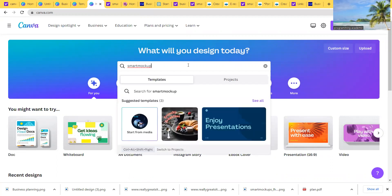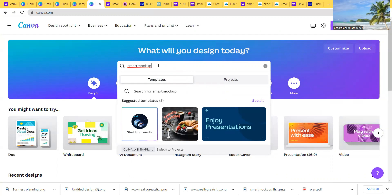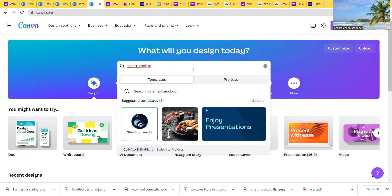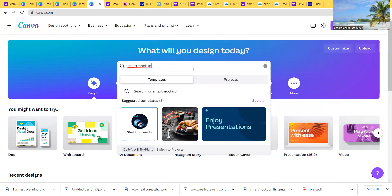There is also a tool called Smart Mockup. We're not on the same page right now, but you can find it on Google. Just pick your PDF file, drop it there, and it will give you a mockup of your ebook. I'll tell you more about that next time.